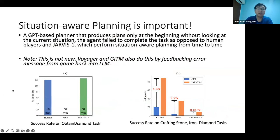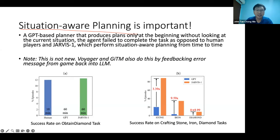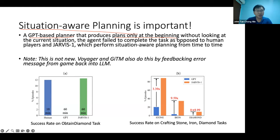The first thing in JARVIS-1 is called situation-aware planning - basically updating the plan based on what you see in your environment. If you only have a GPT-based planner that produces plans at the beginning and doesn't change them at all, most times you will fail. Because you might want a certain plan at the beginning, but sometimes the environment doesn't have it. If you want to hunt a sheep but there's no sheep in the plain, how are you going to do it? You need to update your plans accordingly.